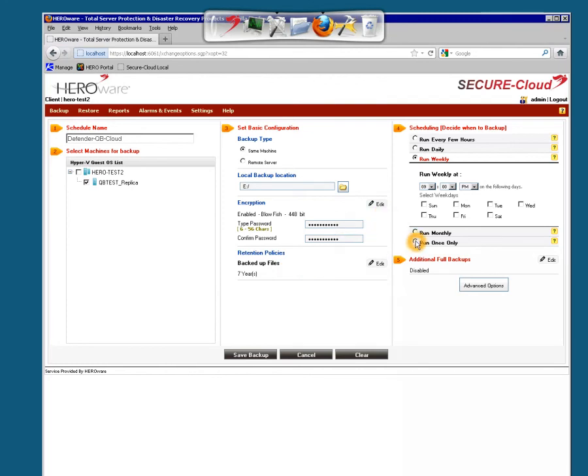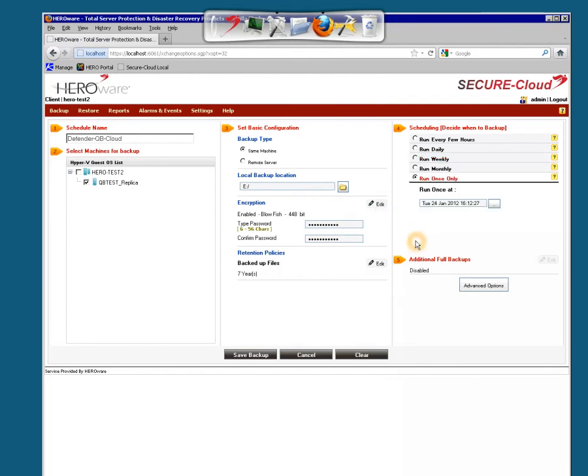Then select the Run Once Only job. It's going to run one time. Then you're going to do the seed. Then after we get it seeded and we move this job to the cloud, we'll switch this to twice daily. And then save the backup.